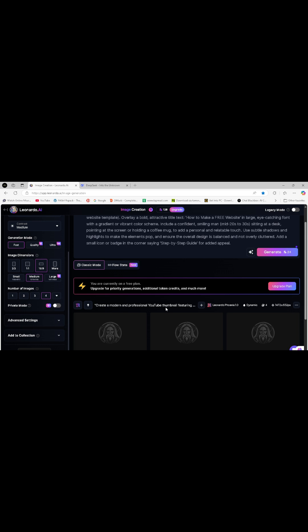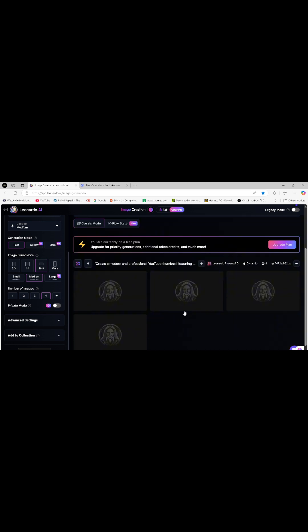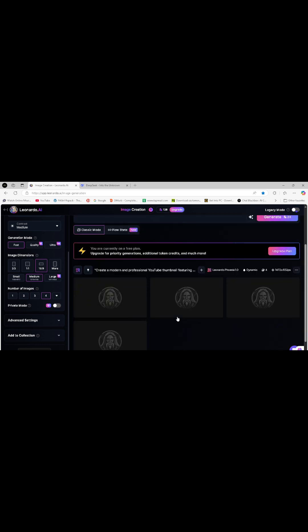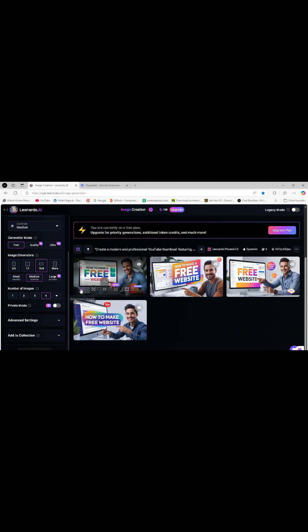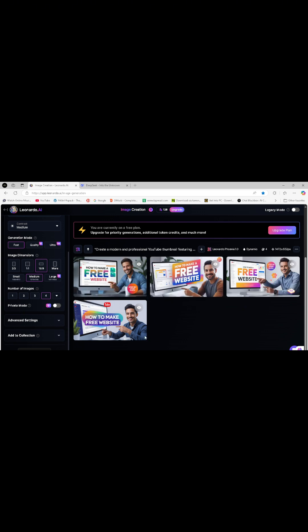Within seconds, Leonardo AI will generate a high-quality and attractive thumbnail for you. Thank you for watching my video.